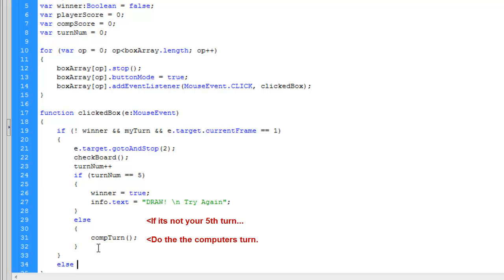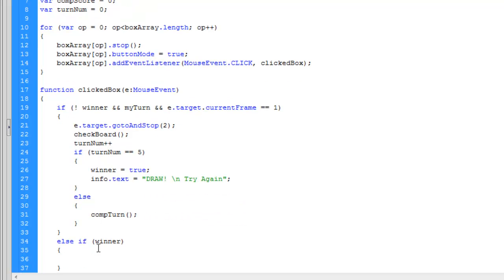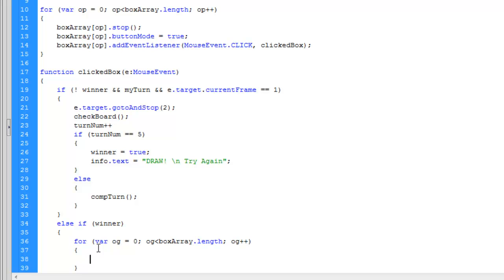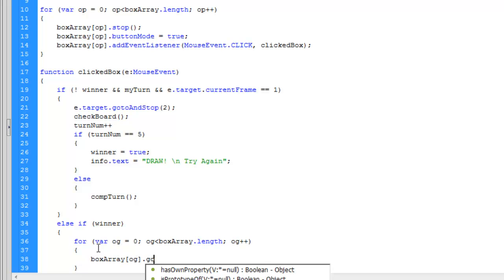Basically what I just did there is define what will happen when there is a tie. Now I am going to define what happens when there is a winner. Basically, when you win, the game will reset and all the values will turn to what they originally were before you started the game.